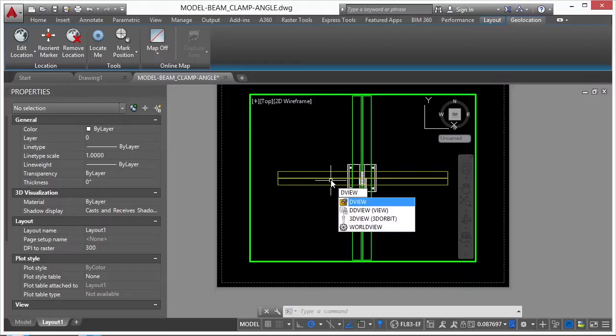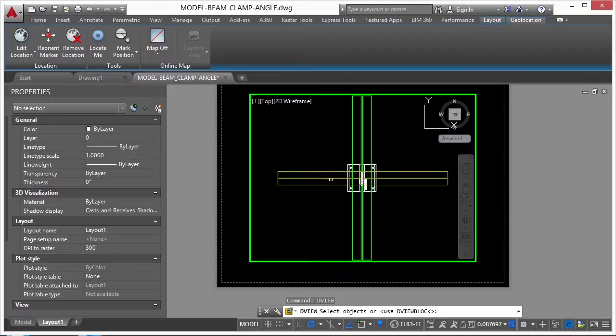Now DView isn't in the ribbon anymore. It's an older command, but it still works. And you can use this for 3D objects or 2D objects. Type in DView, press Enter.